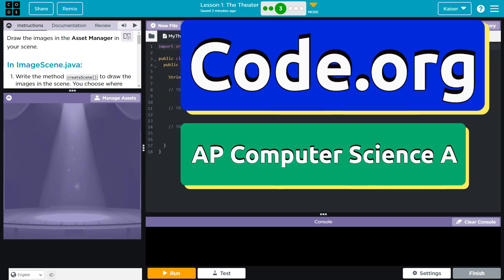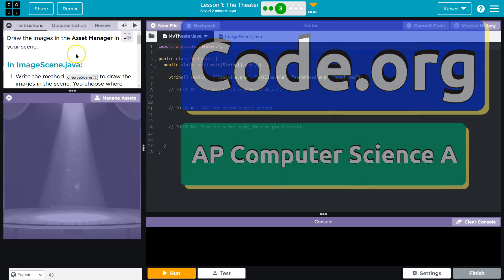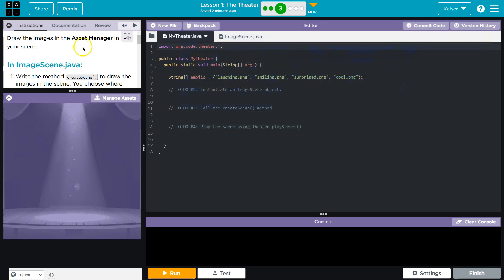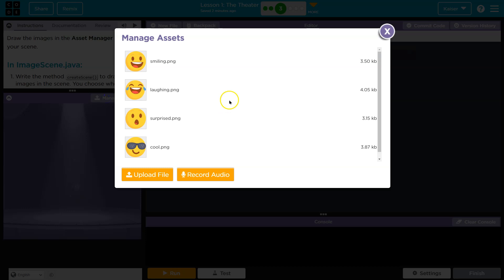This is Code.org, and we are going to draw the images in the Asset Manager of your scene. I guess we are going to.